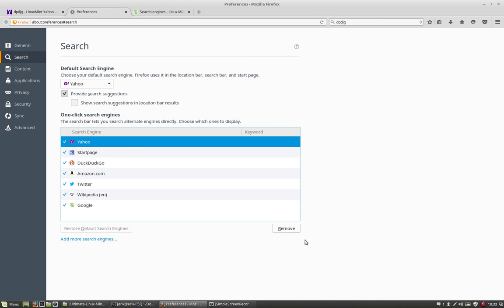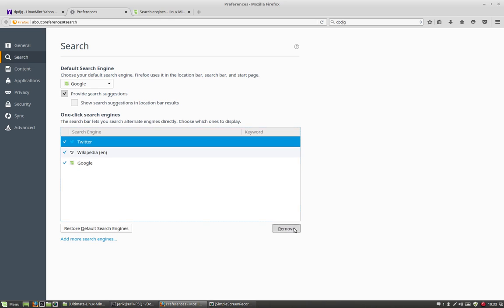Remove, remove, remove, remove, remove, remove. I have only Google now.